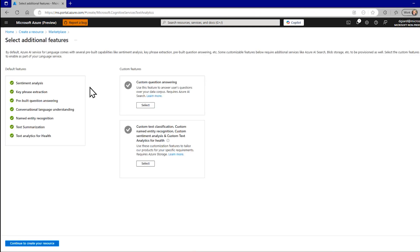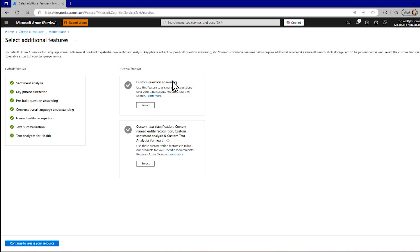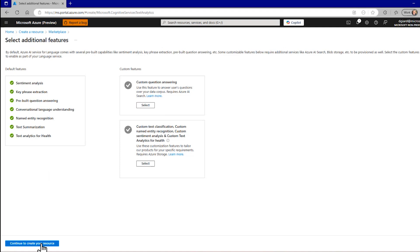You'll notice I have a set of standard features that are available here, including Sentiment Analysis that we'll cover today. I have a couple other things that I can add here. Custom question answering, custom text classification, etc. I'm not going to select those and add those. Those will add other resources like a storage account and an Azure AI search feature. I don't need that for what I'm doing now because I'm just going to do the built-in thing.